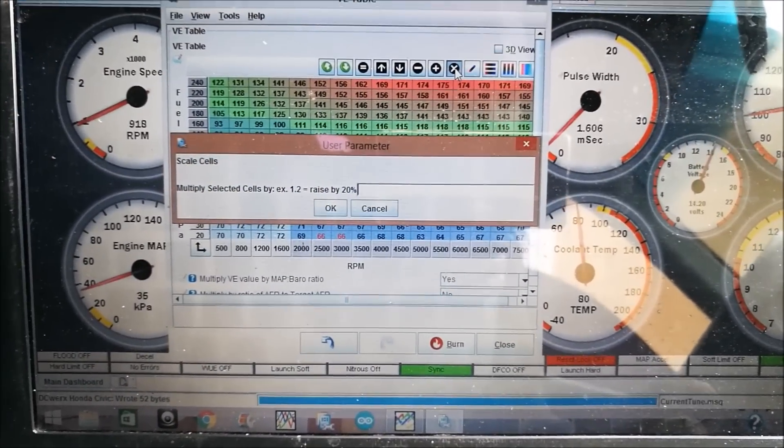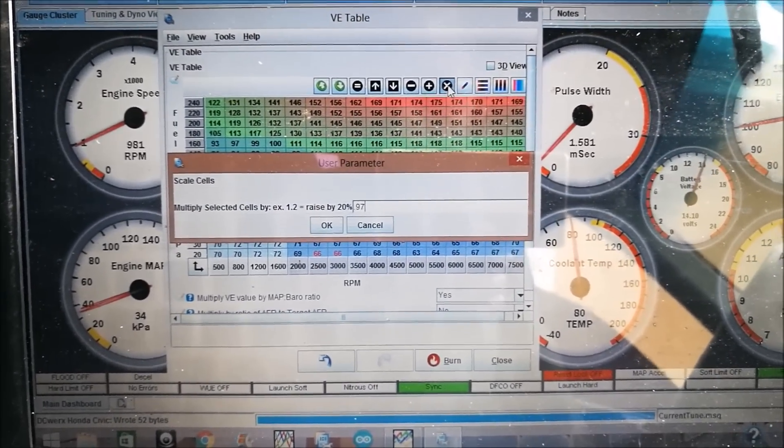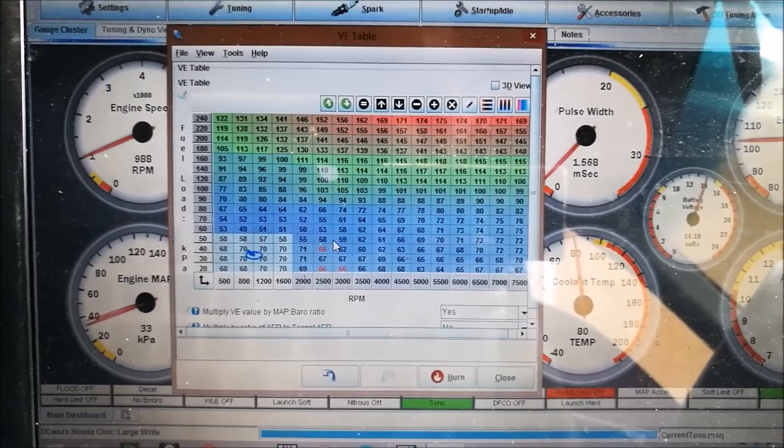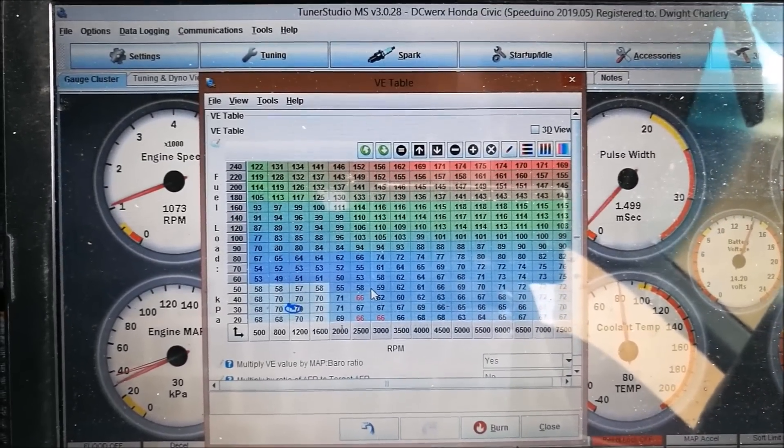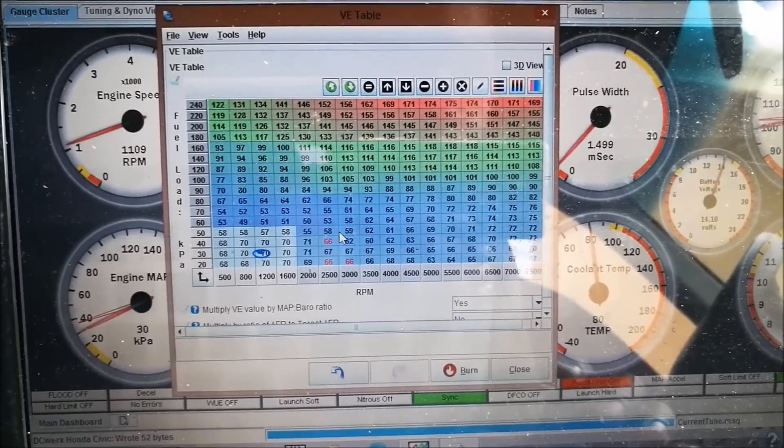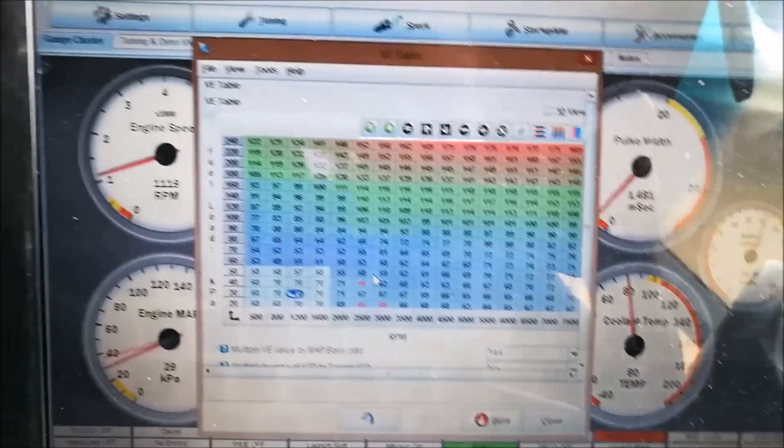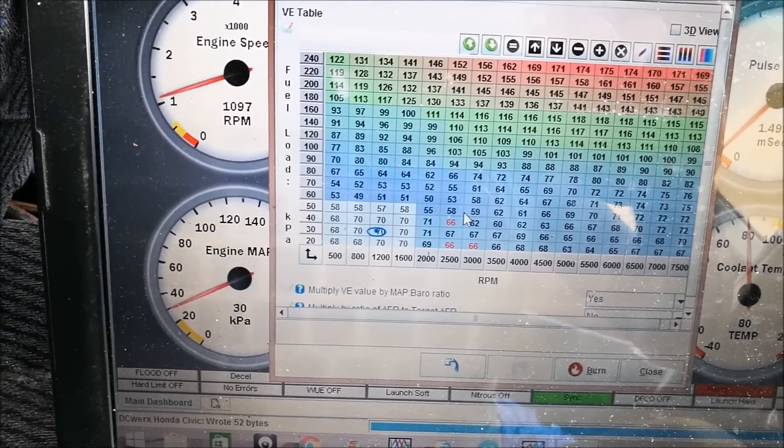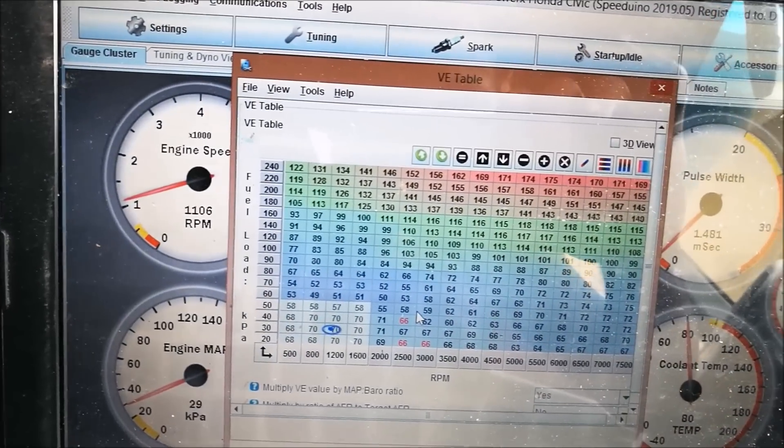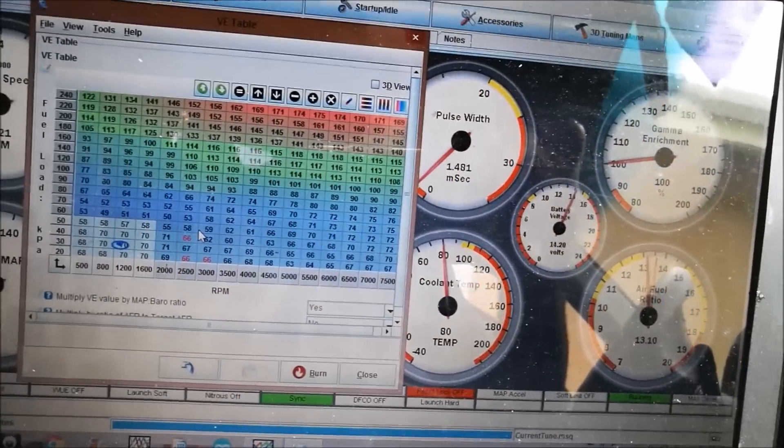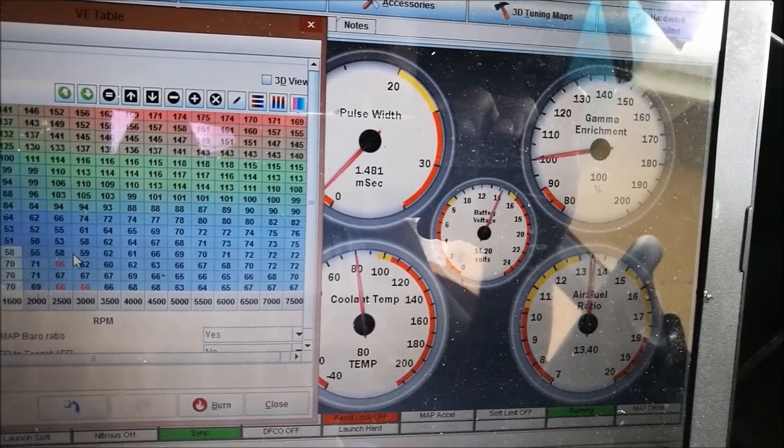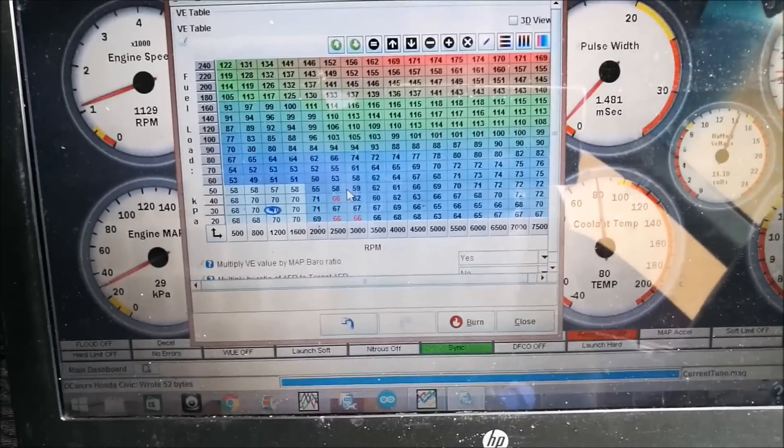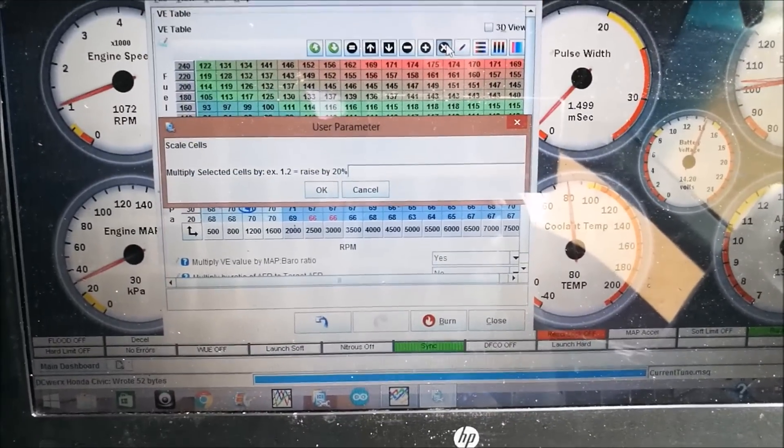You can see our vacuum down to the low 30s, 900 RPMs, still about 12.7 air fuel ratio. I'm going to pull another 3%. We can see our vacuum has gone down to 29, up to about a thousand RPM, somewhere in the low 13s, mid to low 13s, 13.5, which would be fine for me. But we can try pulling another 2% and see what happens.